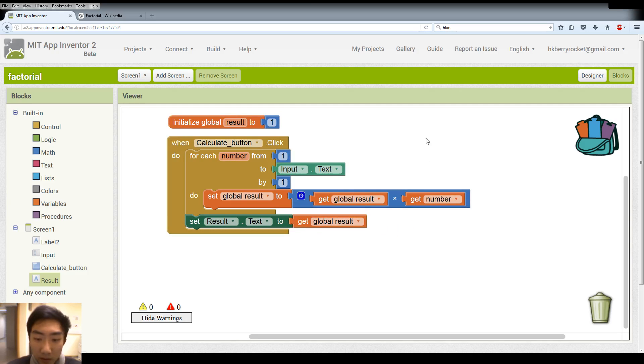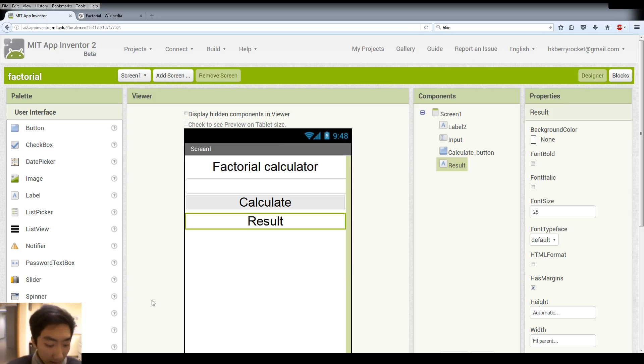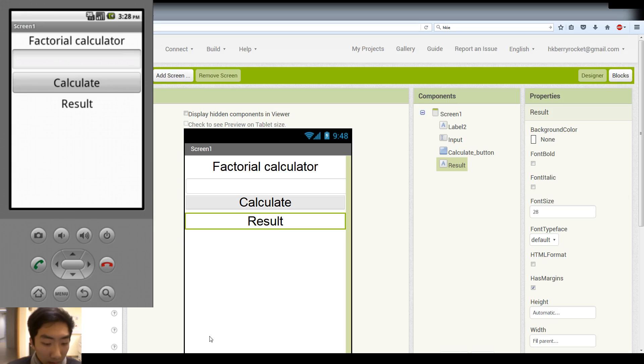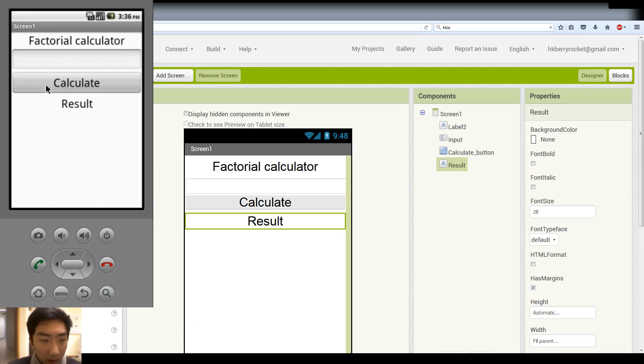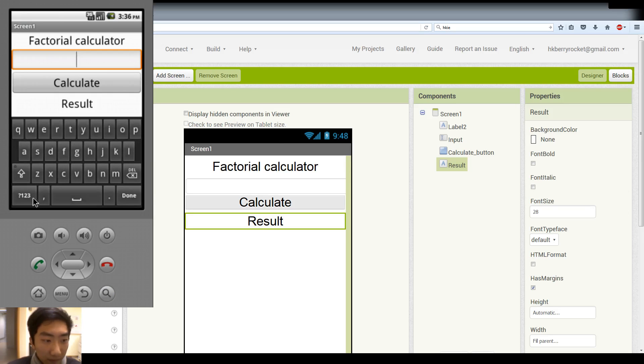Okay, so I think this is it. So let's check if it works. Here I'm opening our emulator. Okay, and let's type 5 and see if the result is 120.